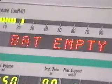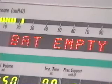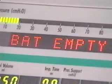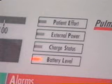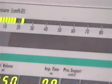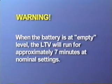The battery empty alarm occurs when the ventilator is operating from internal battery power and the battery charge level drops below the empty threshold. This alarm can be temporarily silenced but cannot be cleared. When a battery empty alarm occurs, the battery level LED is red, the battery empty message is displayed, and the audible alarm is sounded. When the battery reaches the empty level, the ventilator will run for approximately 7 minutes at nominal settings.